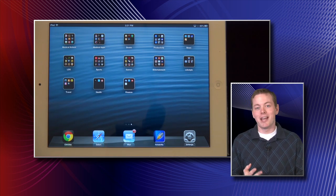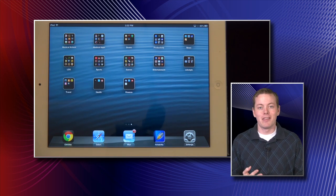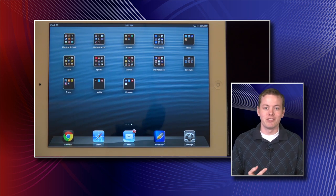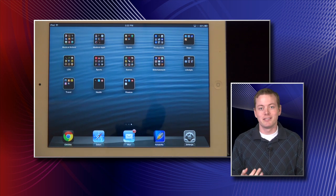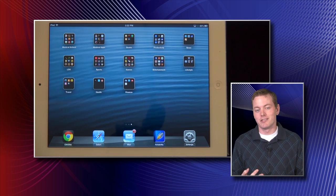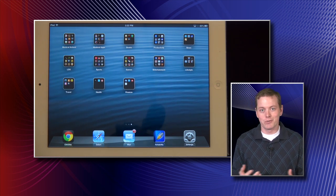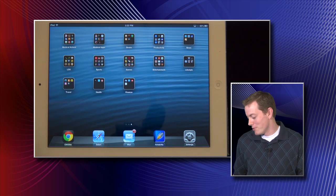We're going to look at three apps today that we use heavily during the curriculum: Notability, Eye Catcher, and Good Player. First, we're going to take a look at Notability.